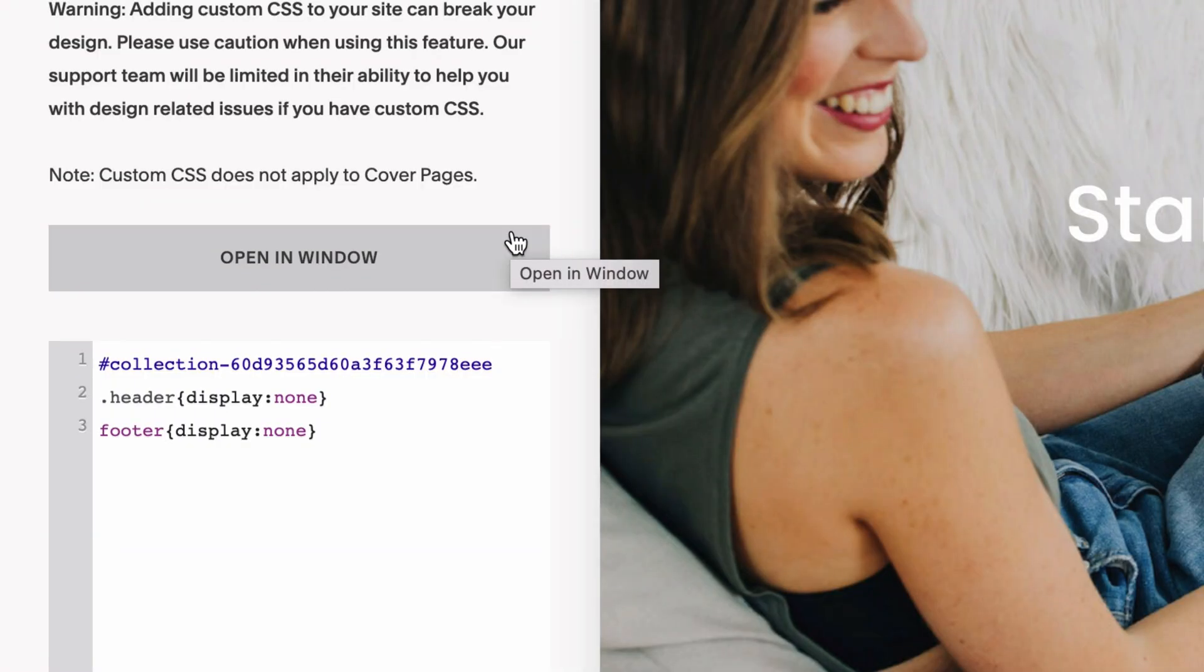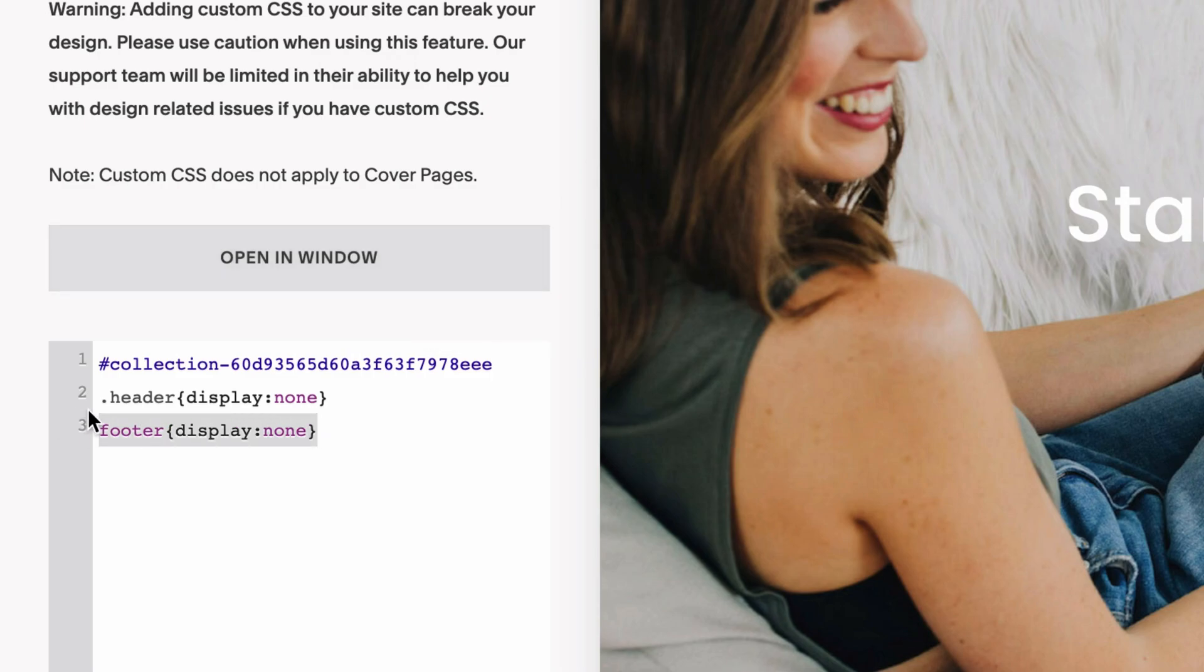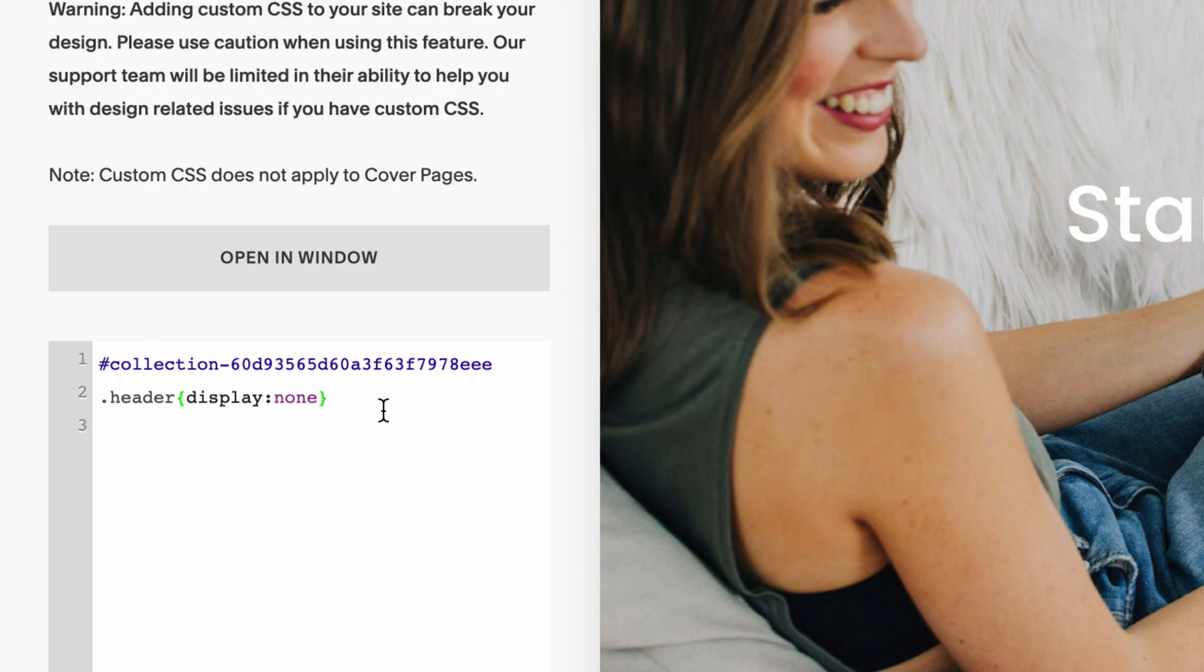Okay, so now we have three lines. We have our ID, our header display none, and our footer display none. In this instance, I only want to hide the header on this particular page. So I would get rid of this footer code. Now we have the two pieces we need: the ID and the header display none.